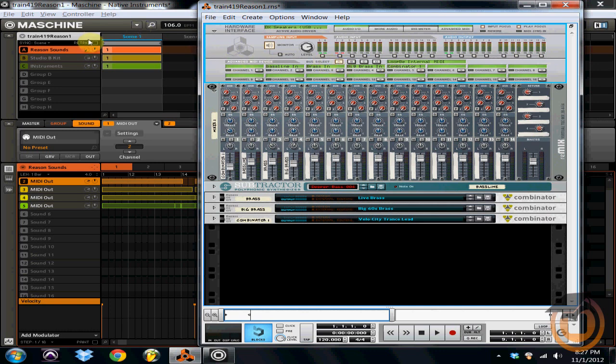But that, ladies and gentlemen, is how you use Reason as a sound module in Machine. So you can use all of your rack extensions, your combinator patches, your Thor, your subtractor, all of that stuff. It's right there.